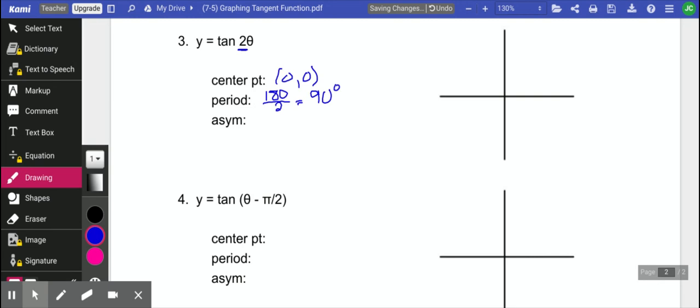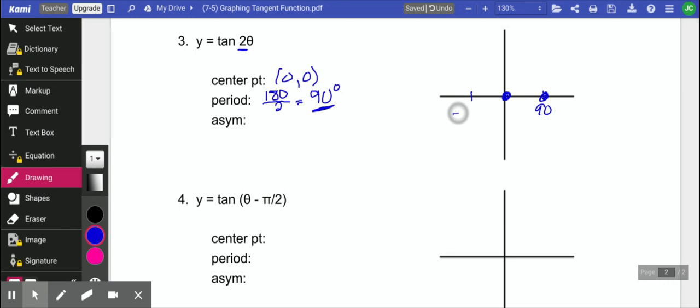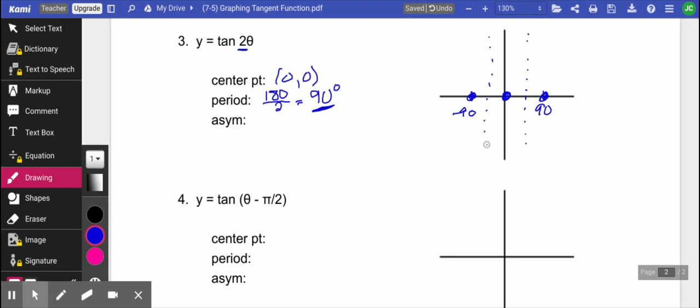We'll get to the asymptotes in a minute. So our center point is 0, 0, and our next center point is going to happen 90 degrees away. So here it is, 90 degrees and negative 90 degrees, which means our asymptote is going to happen directly in between those. So we have asymptotes at negative 45 and at 45.